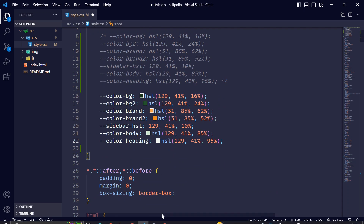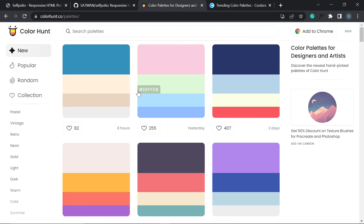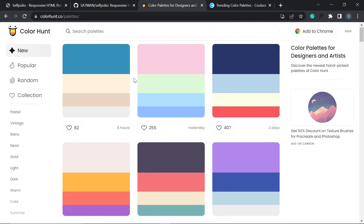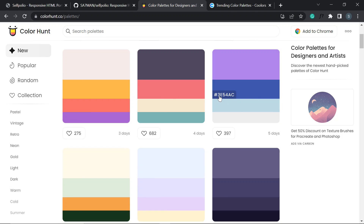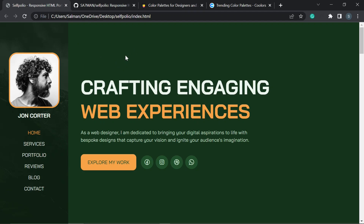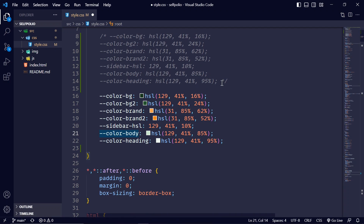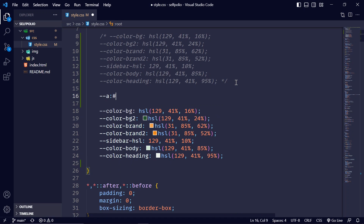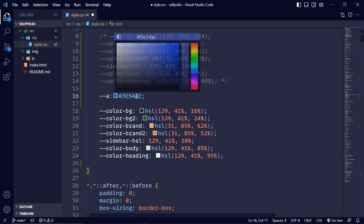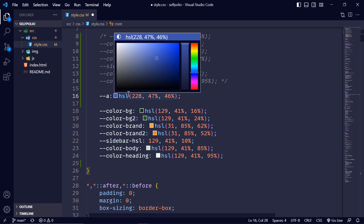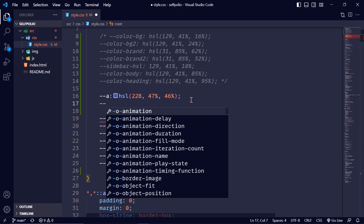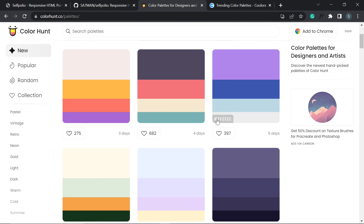I'm going to the Color Hunt website and scrolling down to try a color palette. I'll be using this dark blue color for the background and the sidebar overlay. I'll pick one for the brand color, copy it, and create another variable. I'm going to change the hex value to HSL — so this will be one value.